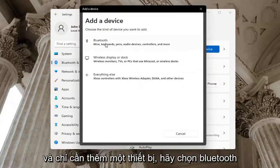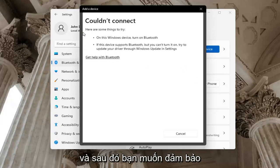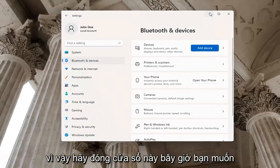And if you just add a device, select Bluetooth, and then you want to make sure your device is turned on and discoverable. So close out of here.